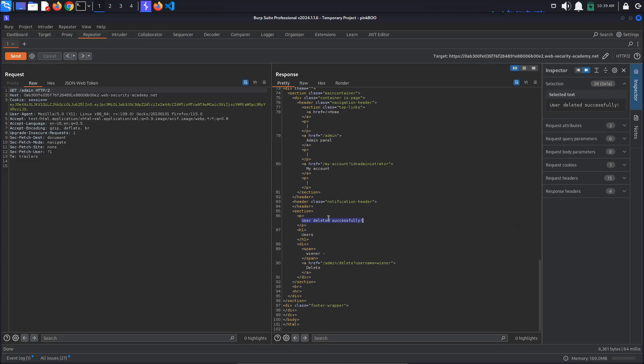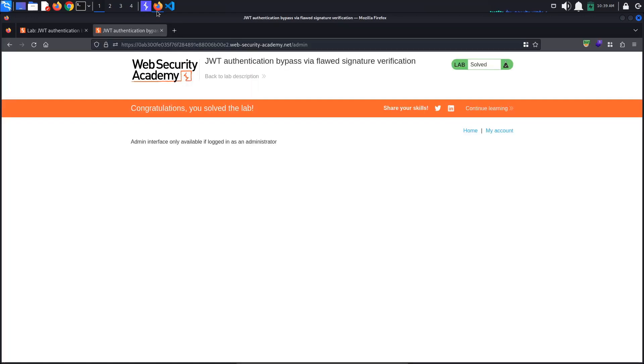Back in the browser, we also see that the lab has been solved. This is it for today's tutorial. See you in the next one. Bye.